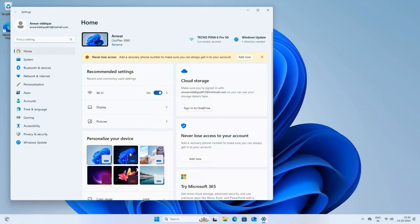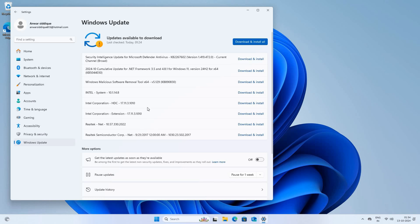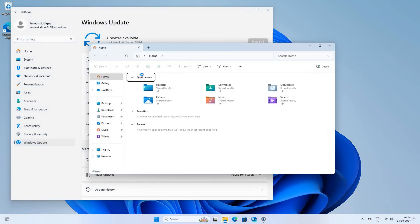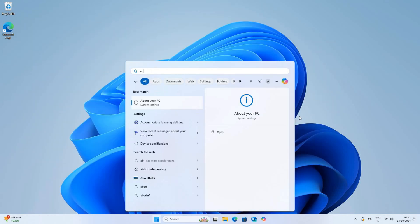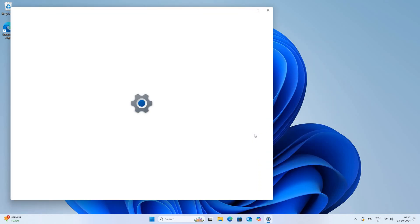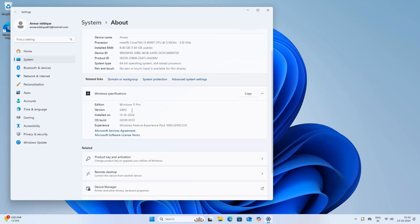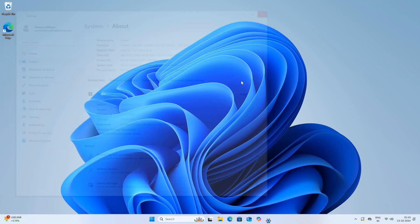In the settings, if an additional update is available, just click on Update. In the file manager, my extra drives are safe. And in the About section, you can see 24H2 displayed.